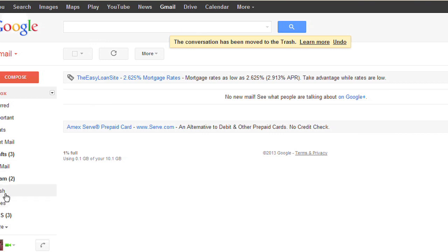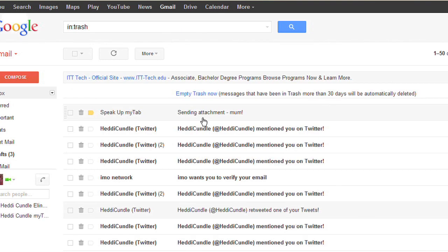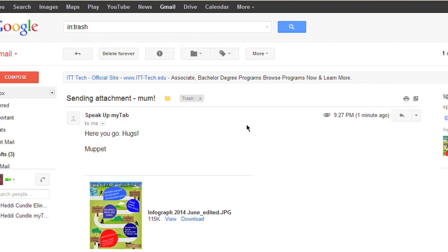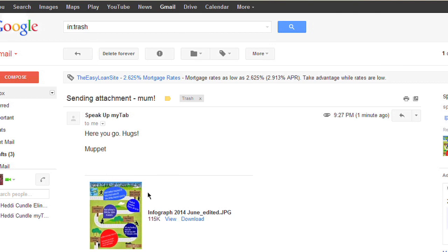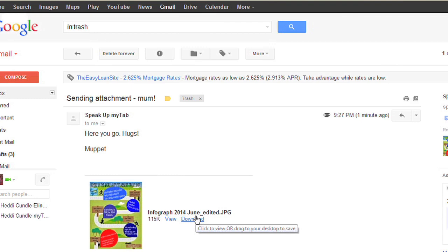What I can do though is delete the whole message. Here's the message again with the attachment, but you cannot get rid of just the attachment. The only way you can get rid of it is basically by trashing it — and when we're talking about trashing it, we're not talking about just the attachment, but the whole message.